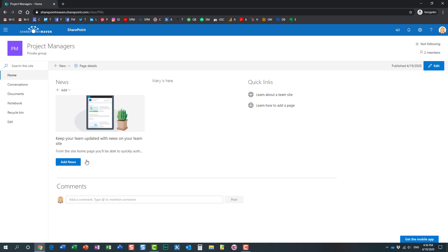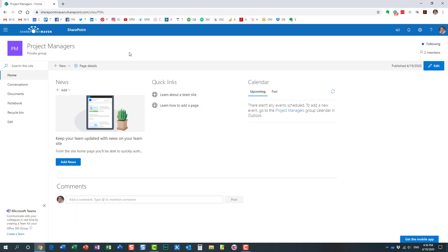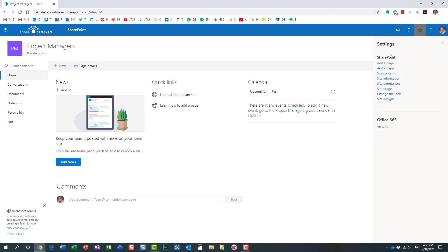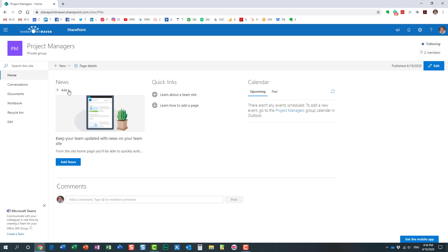As a site owner you can prevent team site members from editing pages. There are actually two ways to do it. Option number one: you can prevent editing for just this one page. Option number two: you can prevent users from modifying any pages at all, including new pages and news posts — completely locking it down.